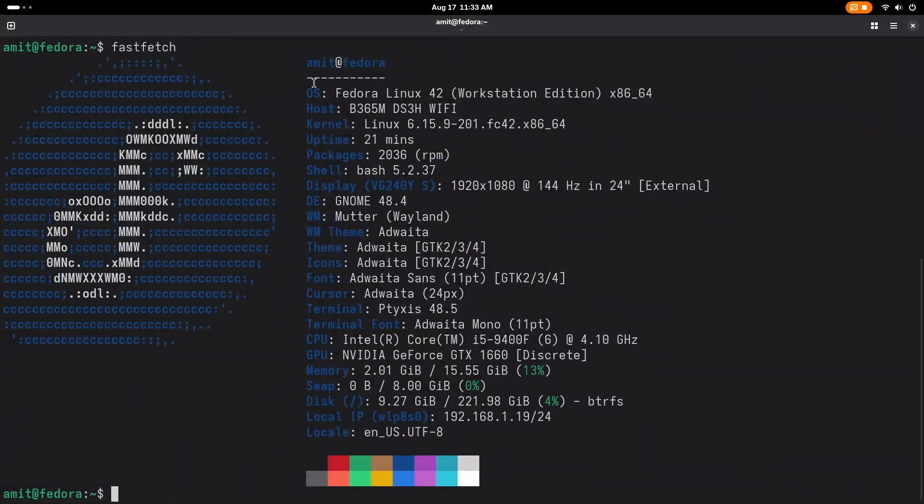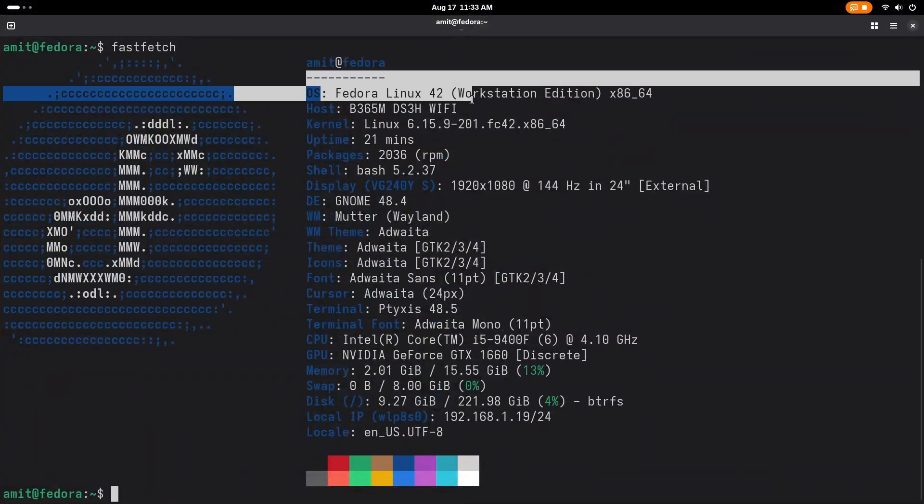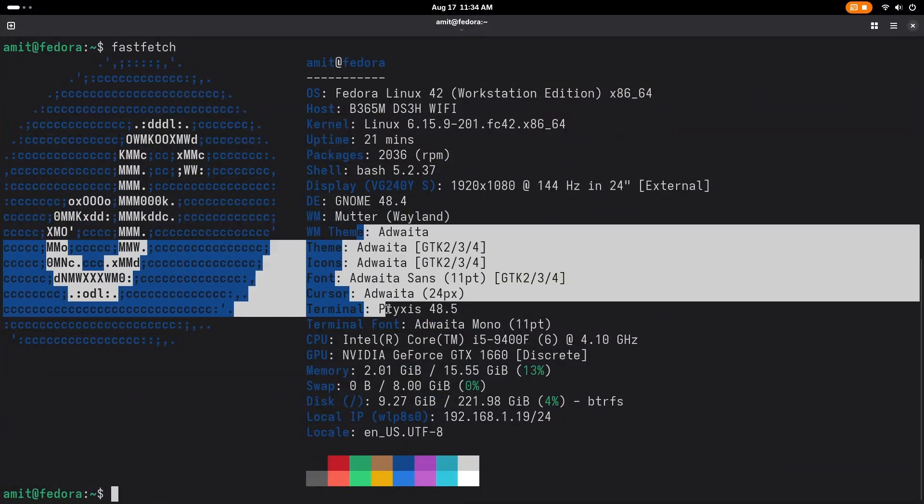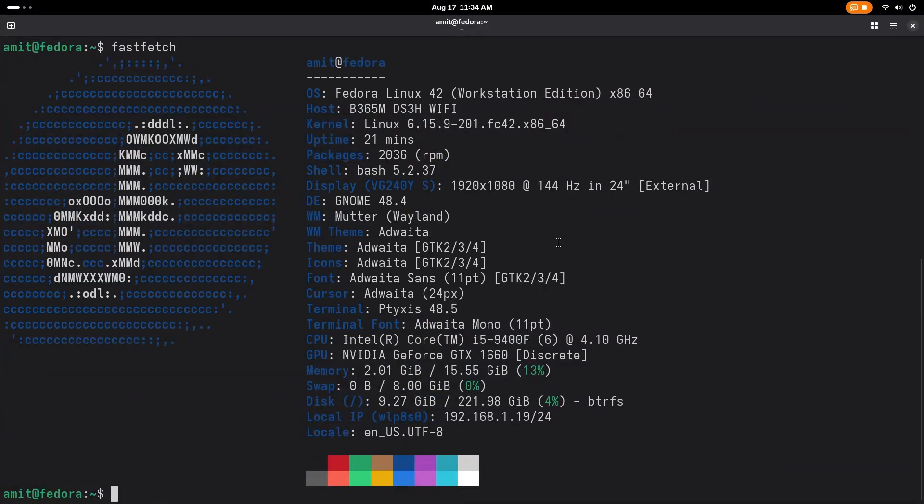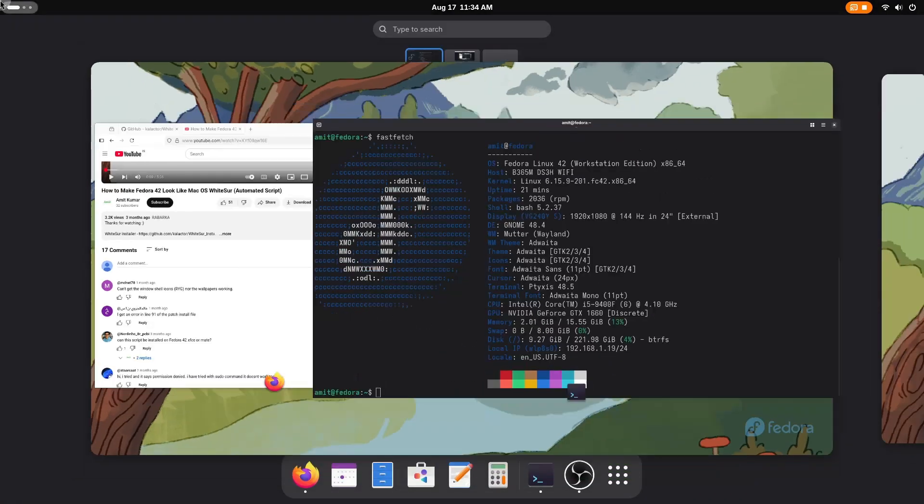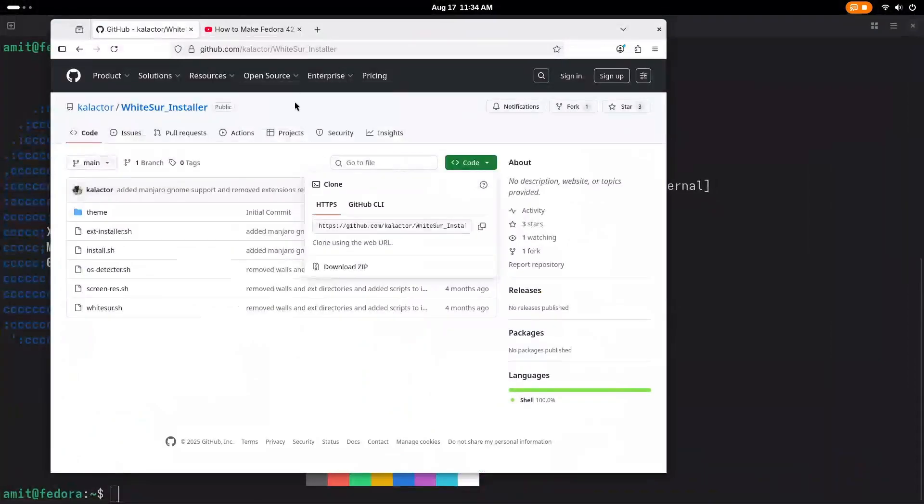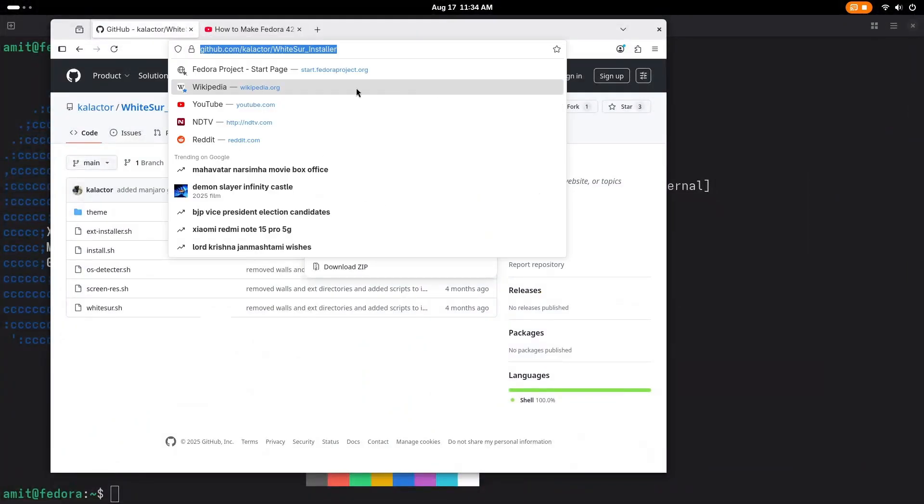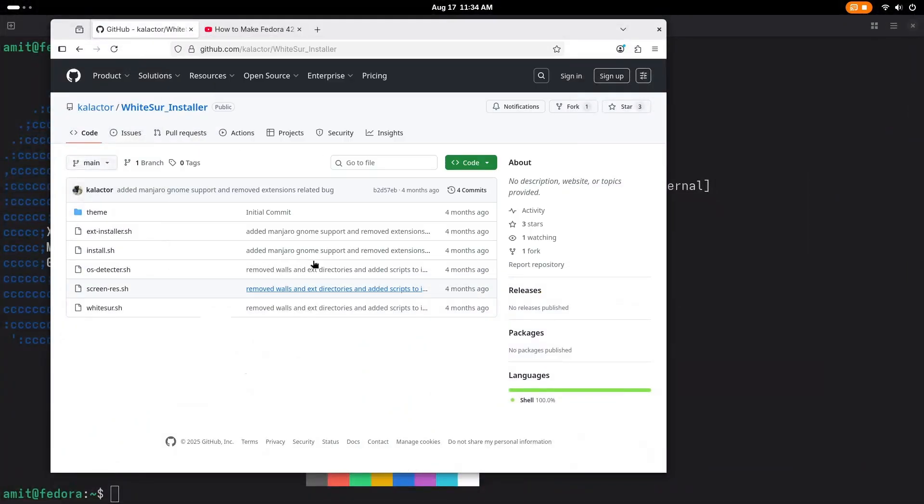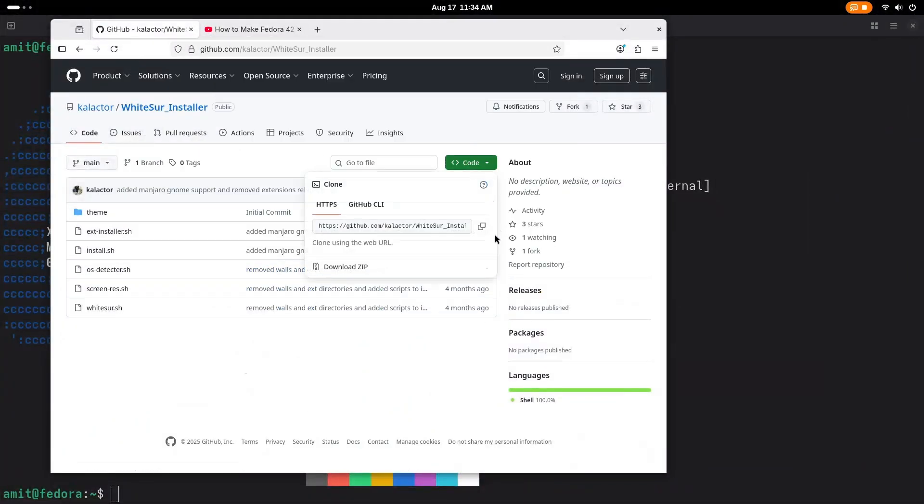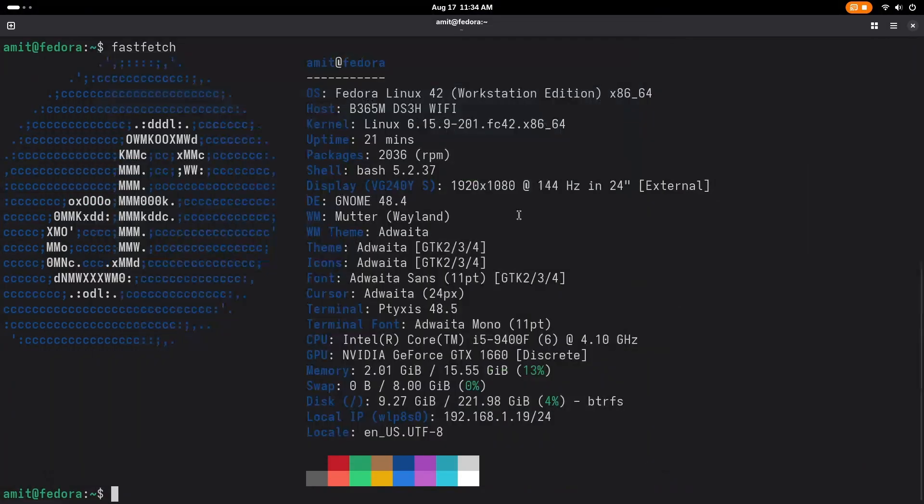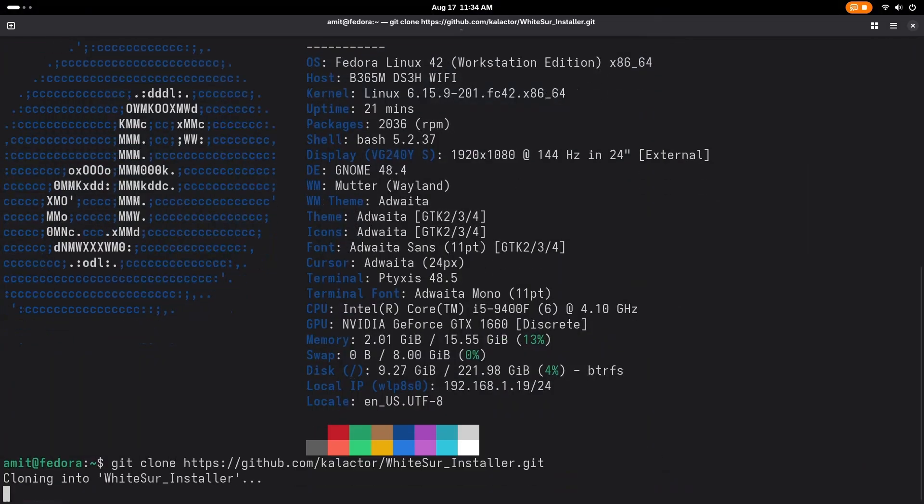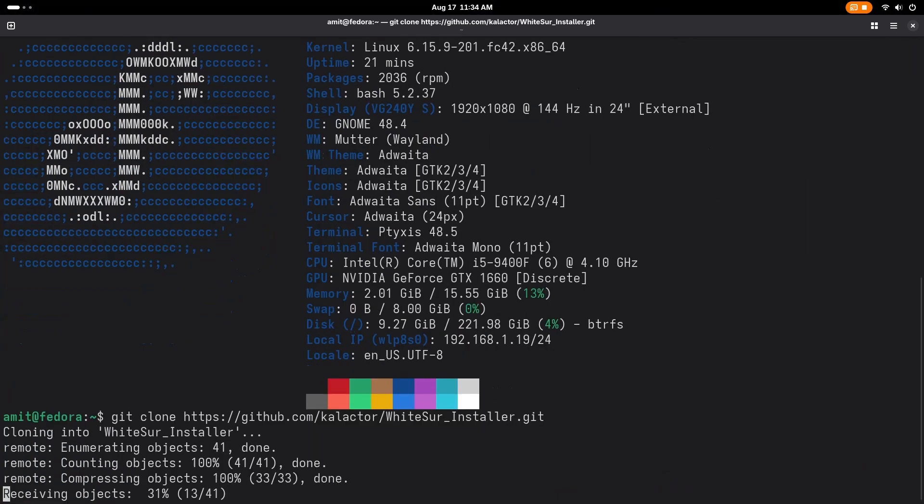You can see that I'm using Fedora 42 with Gnome 48.4 and these are the latest themes and we are going to use our script which is here. You can go to this URL and access this. We'll just copy it and clone it: git clone and paste the URL. It will clone the repo.